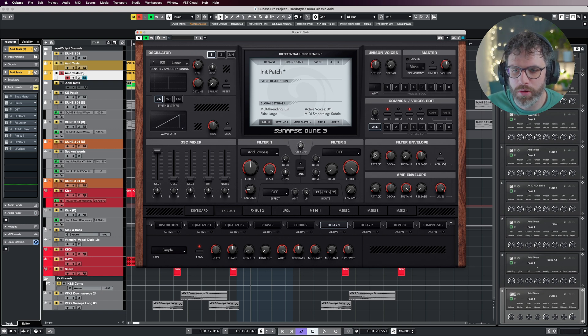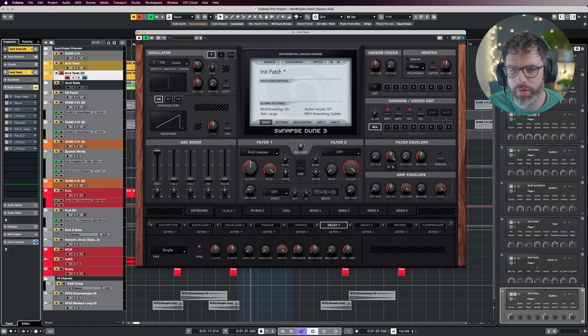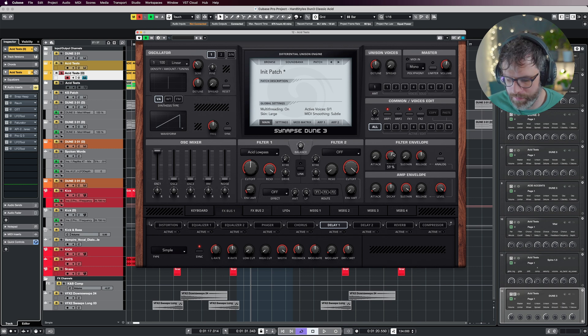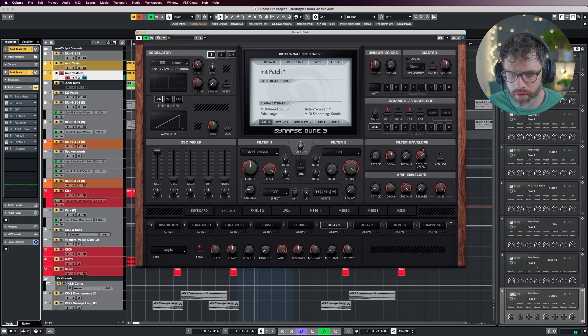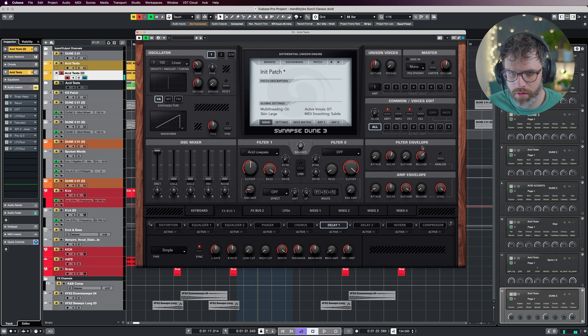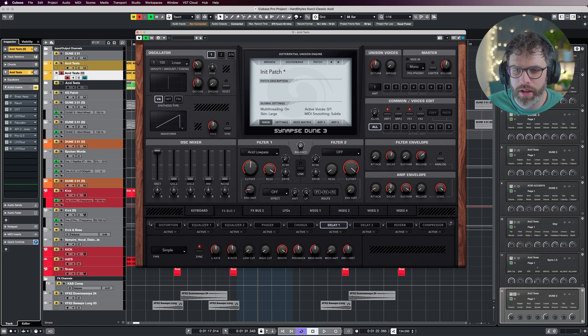I'm going to bring up the envelope amount—plus 15 is working fine—but we do need to make some changes to the envelopes. I'm going to bring the attack and sustain down on the filter envelope as it is by default, bring up the decay a little bit, and just move the release up a smidge just to stop any artifacting.